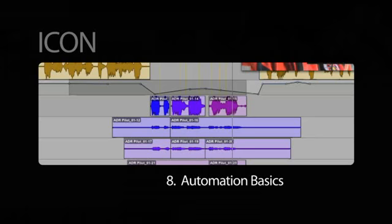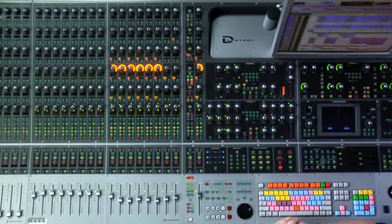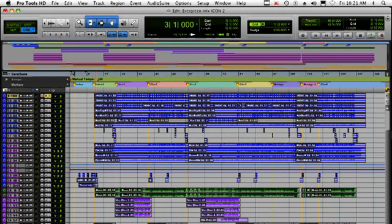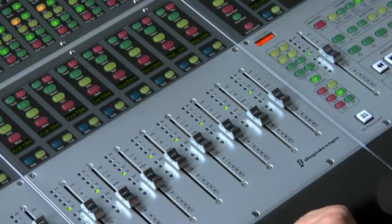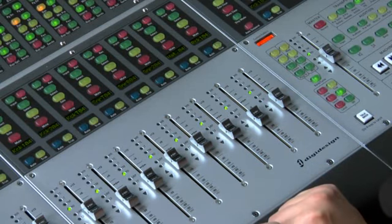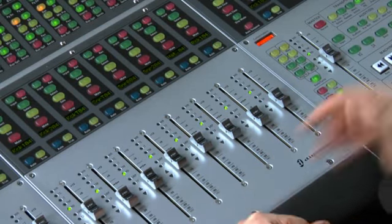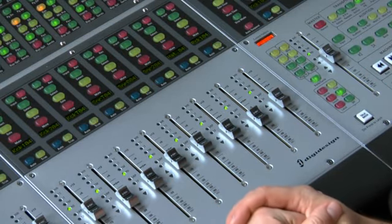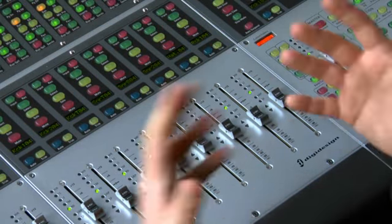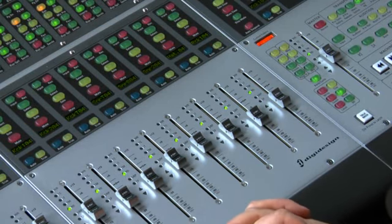In this section we're going to talk about the basics of automation with the ICON. When you create new tracks in Pro Tools you basically default to read mode automation. Rolling the transport, you can see that in read mode our faders are flexible to move — they're basically in virgin territory. There's no automation to fight or create, so you don't really have to start in an automation off mode.